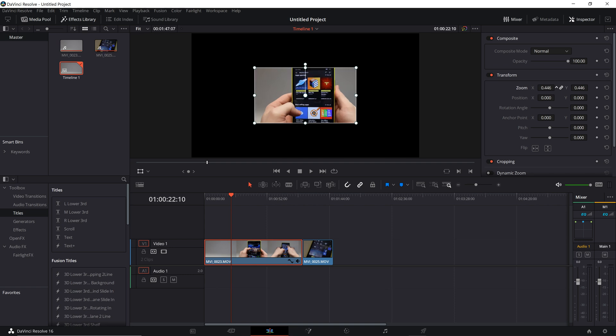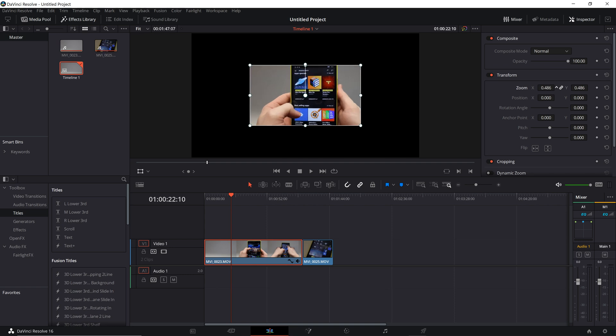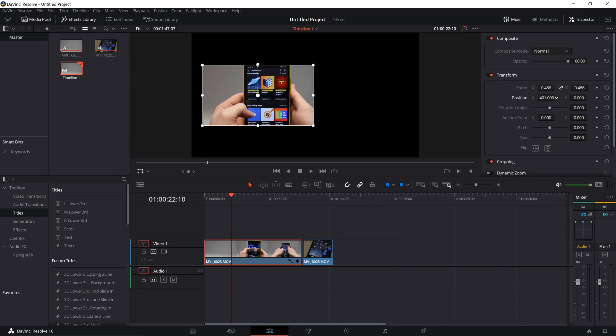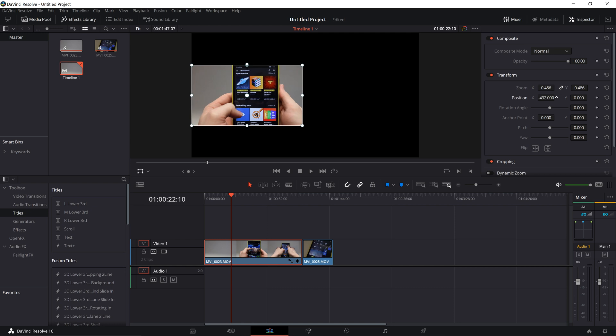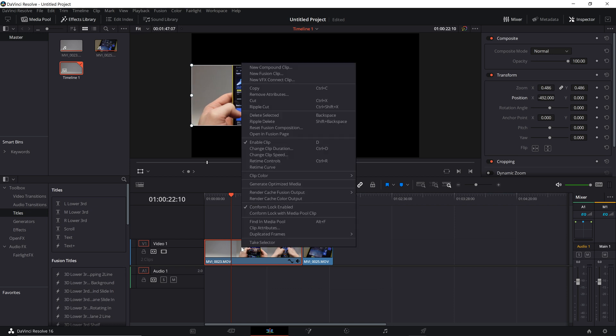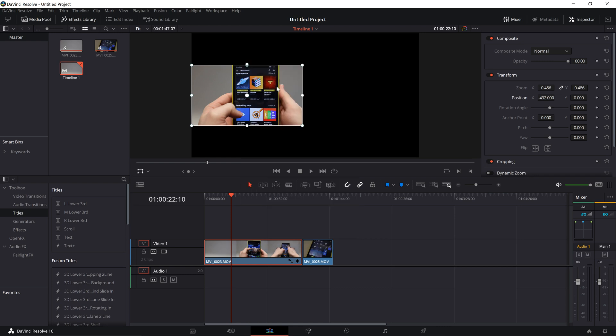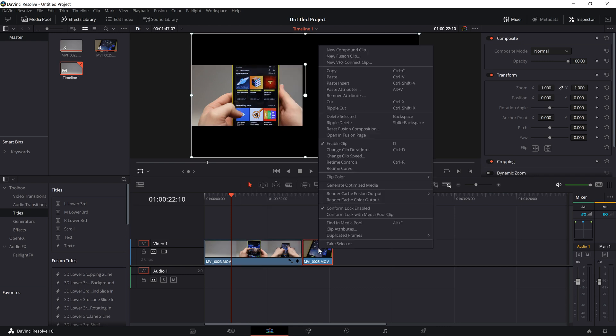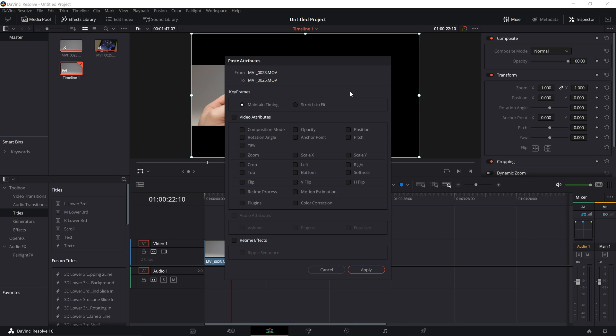So we have two clips here on the timeline. Say I want to make a split screen. After I've transformed the first one, I can simply right click and hit copy. Then go to second clip, right click, select paste attributes and check video attributes that I need to copy. In this case, zoom and scale x and y.